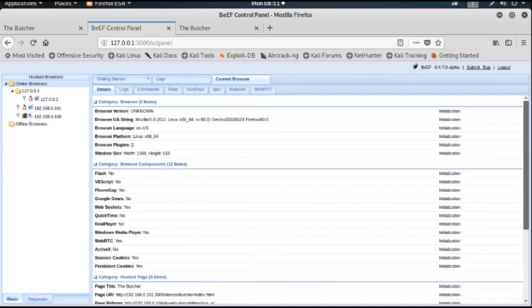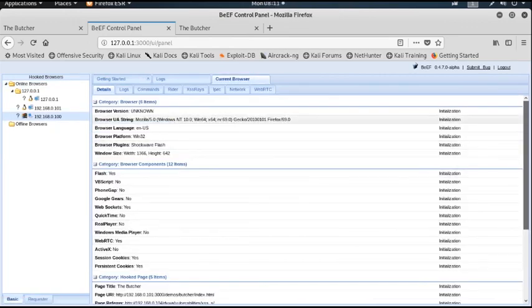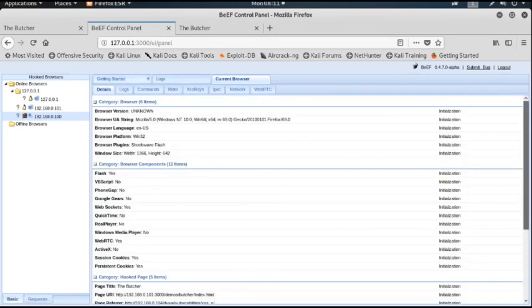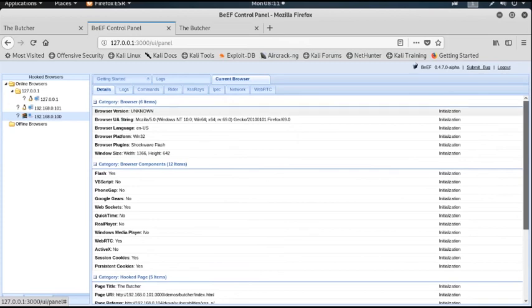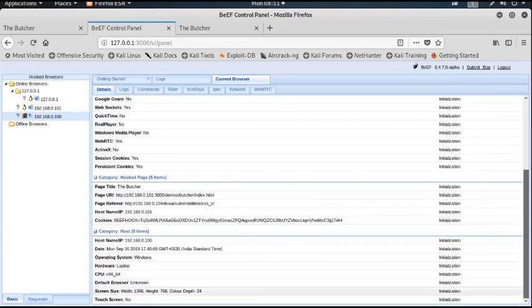BeEF will connect with all machines that access that particular web page. Now I will show you some attacks we can perform on the victim machine. All the details are visible here, and cookies information is also available. By obtaining the cookies information we can perform session hijacking attacks.